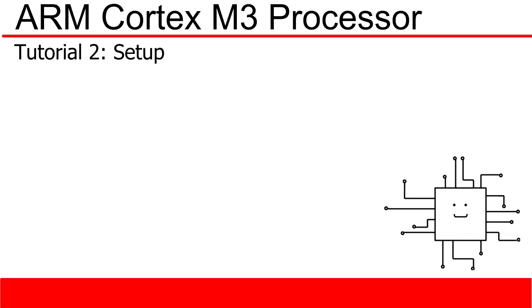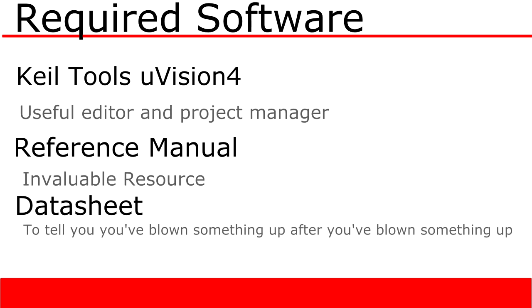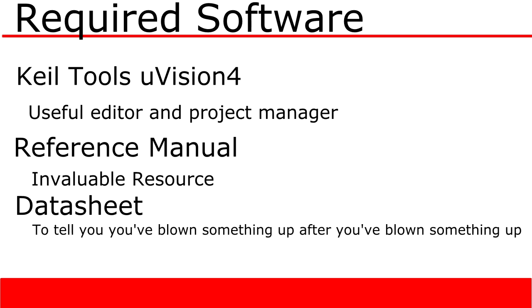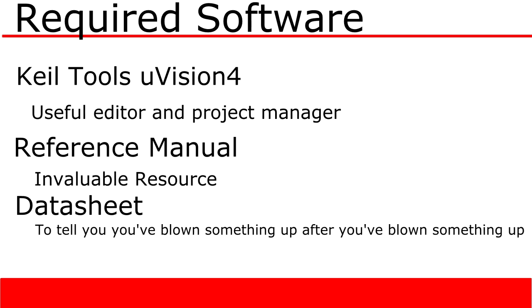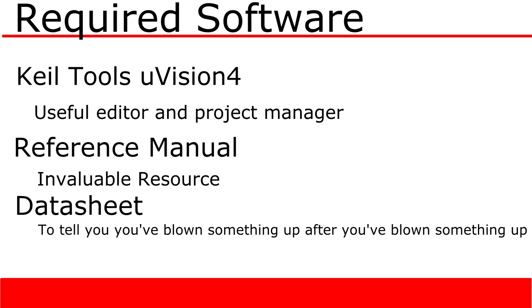So let's meet the software first. This is how to set up your ARM Cortex project. In order to get started, you'll need to download and install this software.